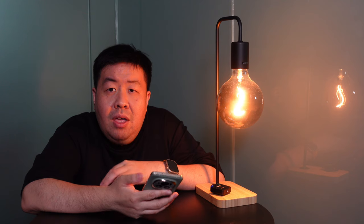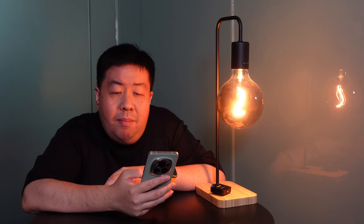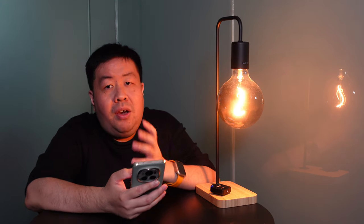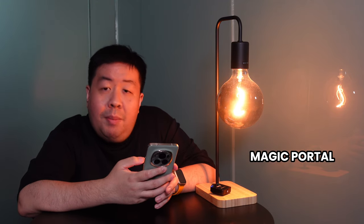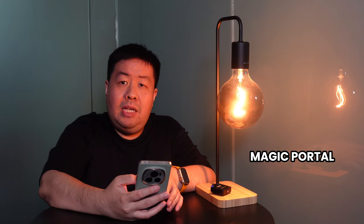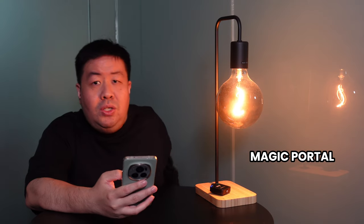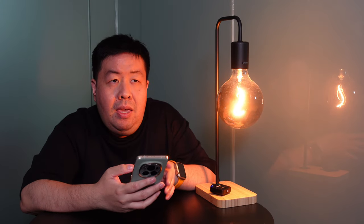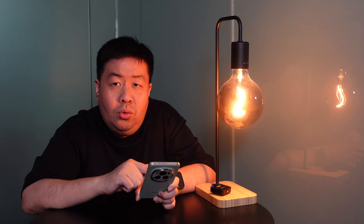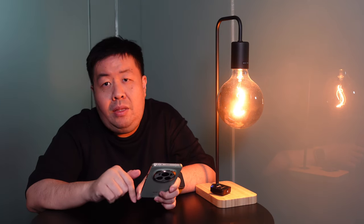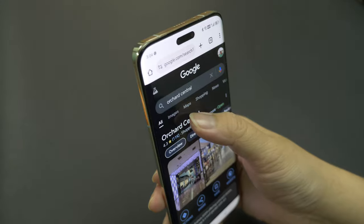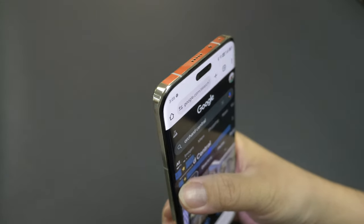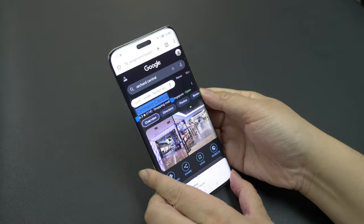Talking about magic, Honor calls this the Magic 6 Pro. Let me now tell you why is this phone so magical. So number one, they have the Magic Portal. What is the Magic Portal? It allows you to copy whatever is on your screen to a particular app and it will do more features for you.